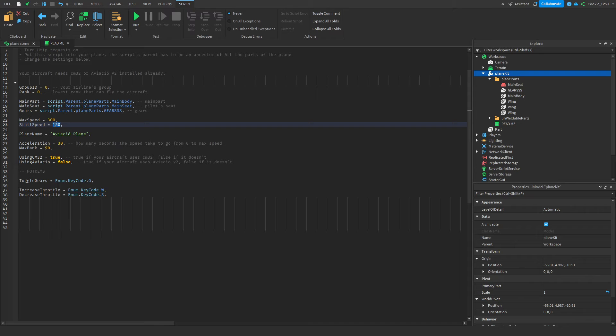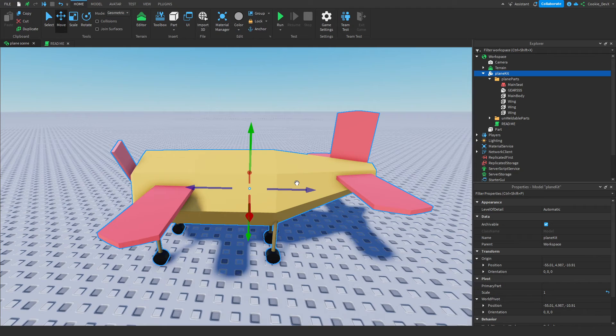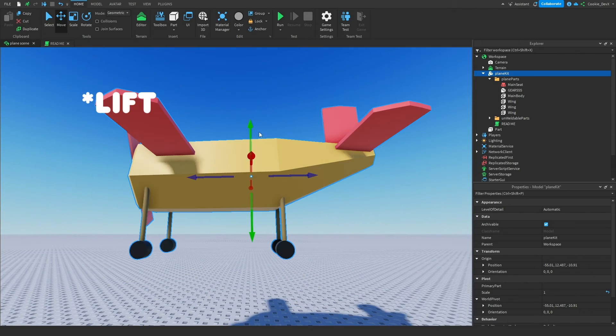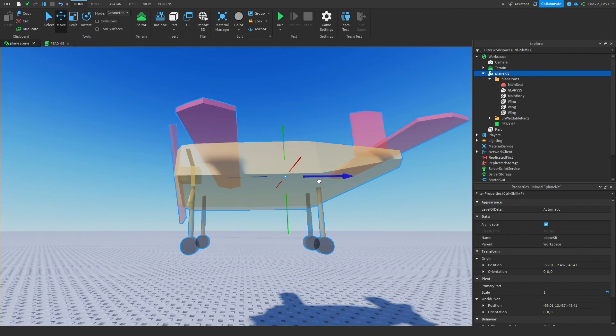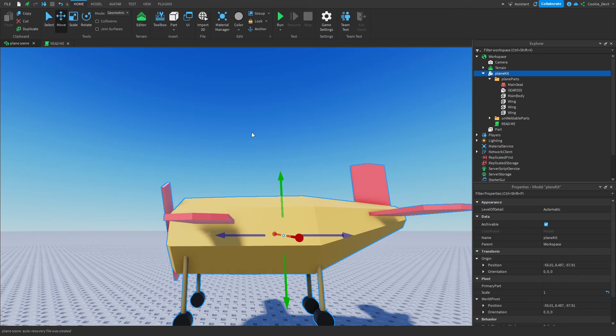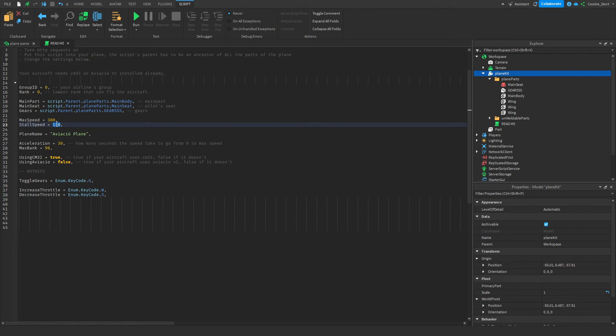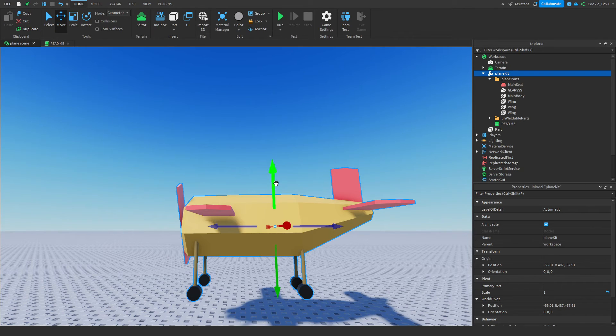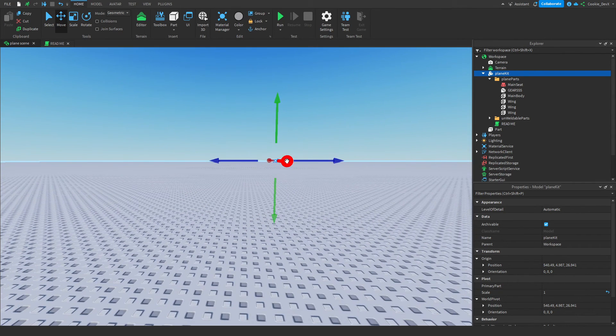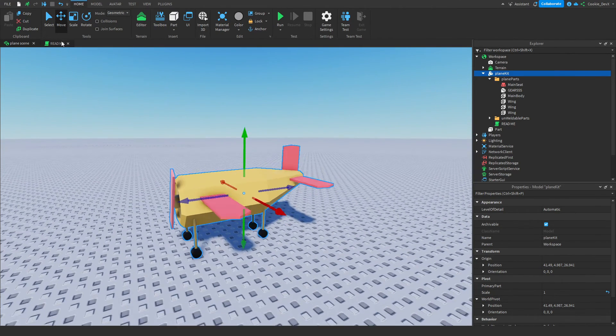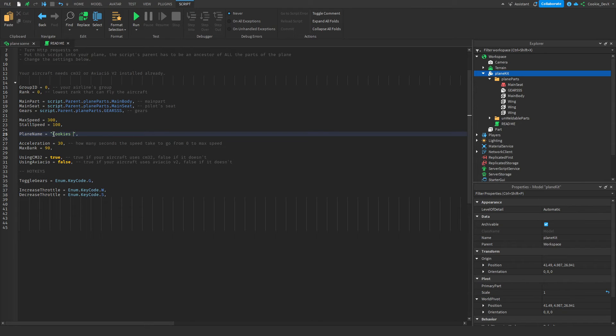Now, the stall speed is related to the physics of the plane. So if you know anything about aerodynamics, you're going to know that if your plane is traveling too slow, it won't create enough thrust, which means basically it will fall out the sky. So if a plane does not travel fast enough, it will just fall out of the sky. And here we can change what our stall speed is at. So let's say if you're traveling below 100 and you're above the ground, your plane will fall out of the sky, because it's literally, it's physically not possible. Then, once we have this, we can have a look at our plane name. I'm going to call it Cookies Wonderful Plane.